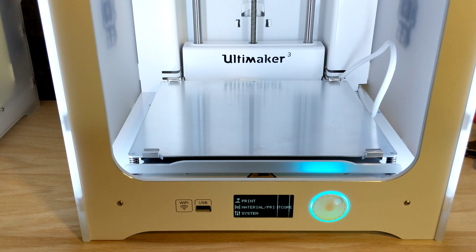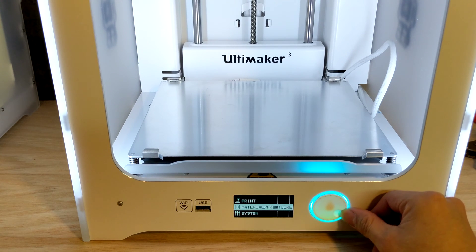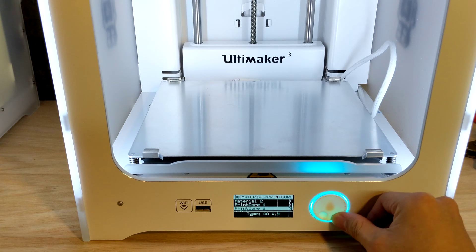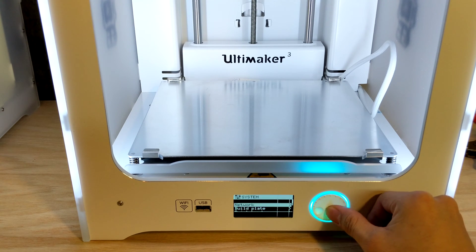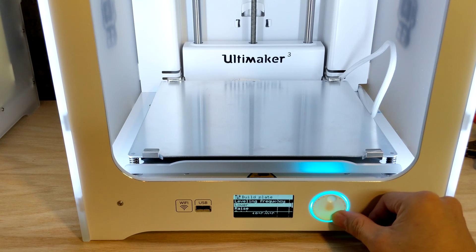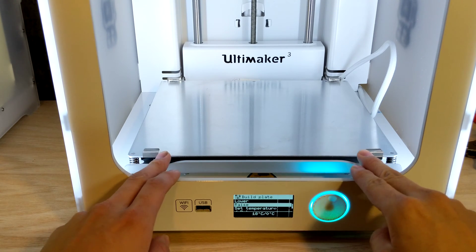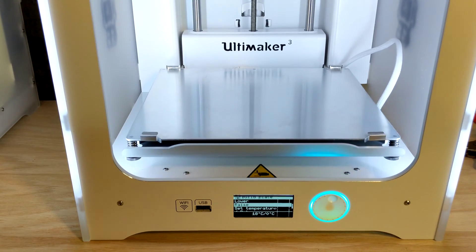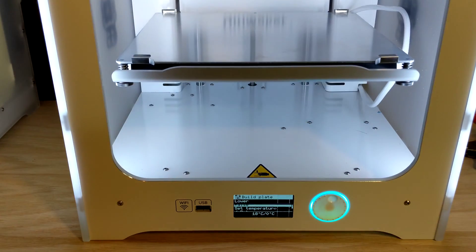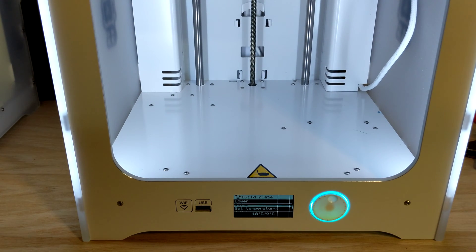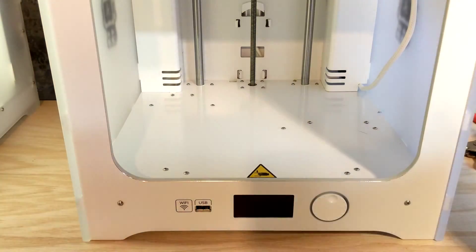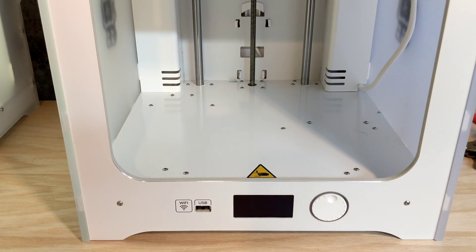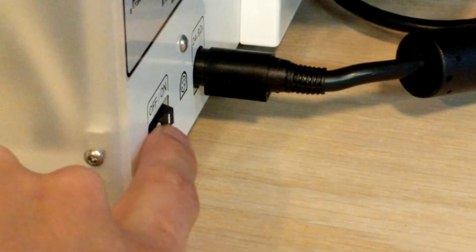First, you're going to want to raise your Z all the way up. Make sure the clips are in so it doesn't collide with the camera. Next, you're going to want to turn off your printer and probably unplug it because you're going to need to put it on its side in a moment. Turn off your printer and unplug the cable.